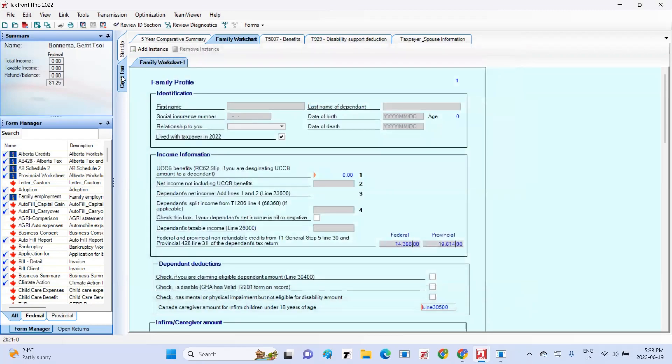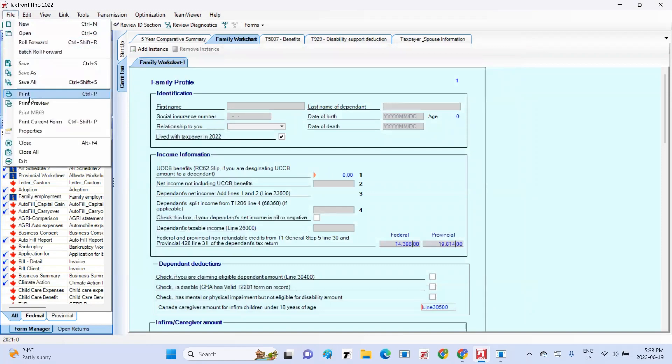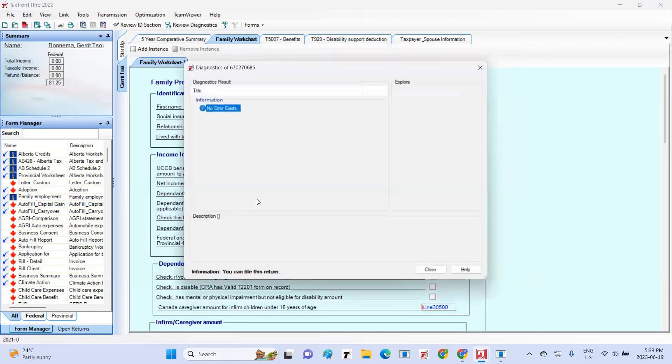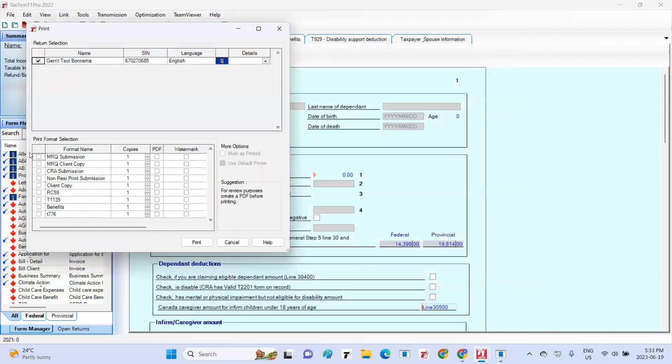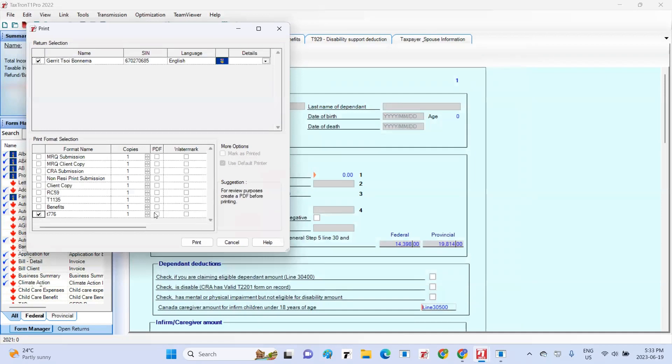You can close the Print Format Manager. When you are ready to print the tax return, navigate to the print window. In the print window, locate the Print Format Selection section. From there, select the Print Format that you have created.